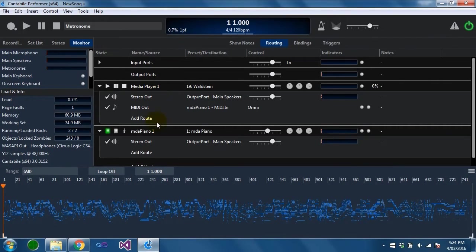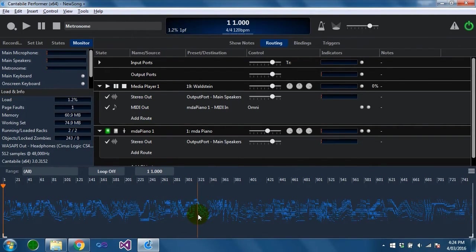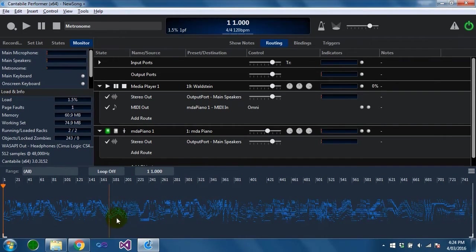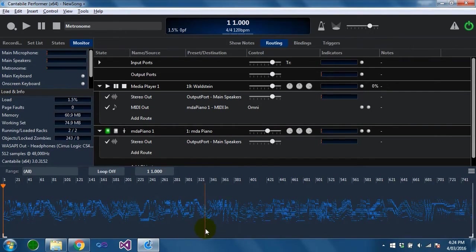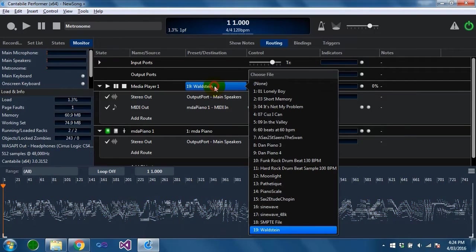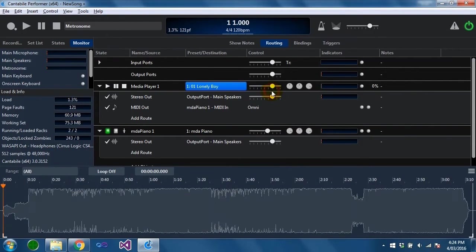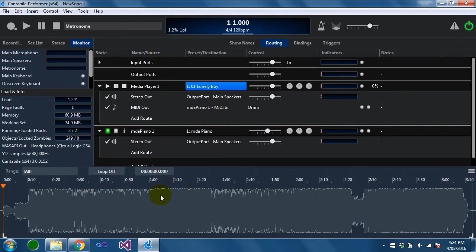If you had multiple media players loaded whichever one you last had selected would be the one that would appear down here. For midi files this shows a representation of all the notes in the file and for an audio file it shows the waveform data of the file.